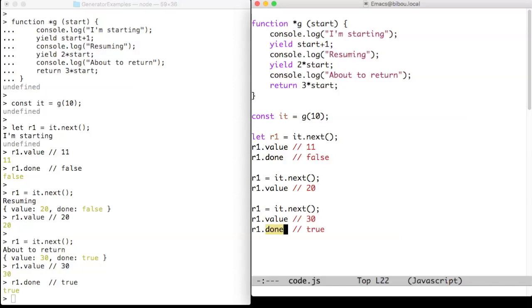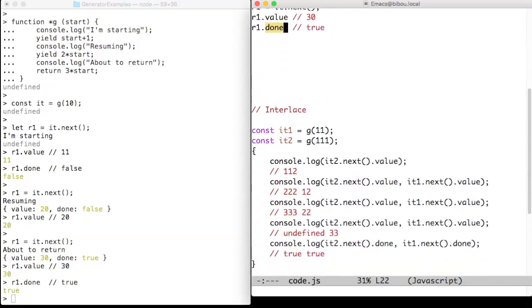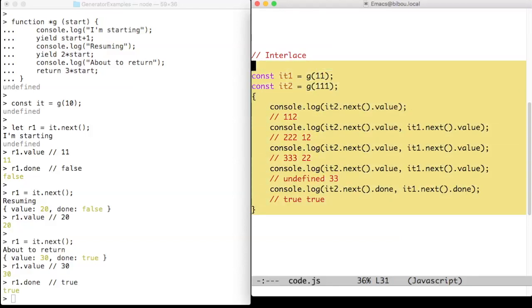Iterators created by generators know how to suspend and be resumed. Each iterator has its own knowledge of where to resume, as shown in the second example where two iterators were interlaced.